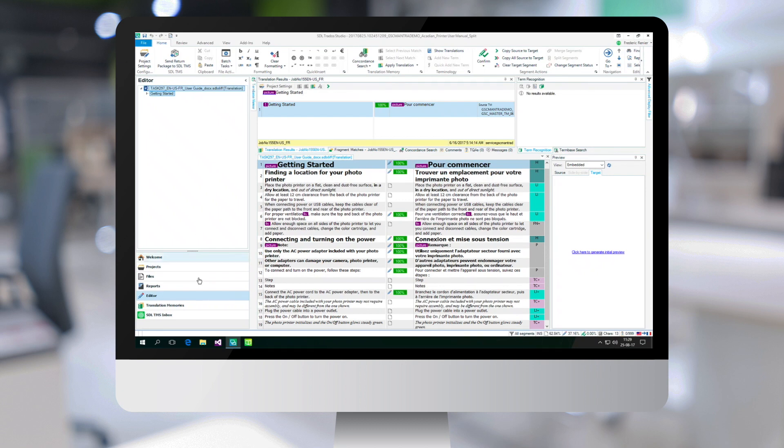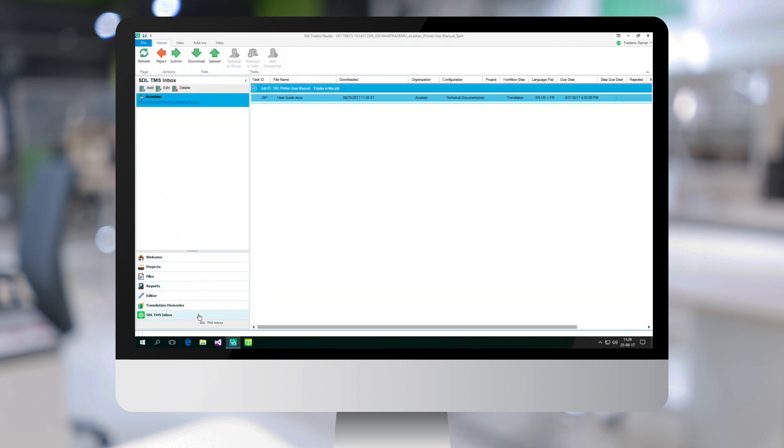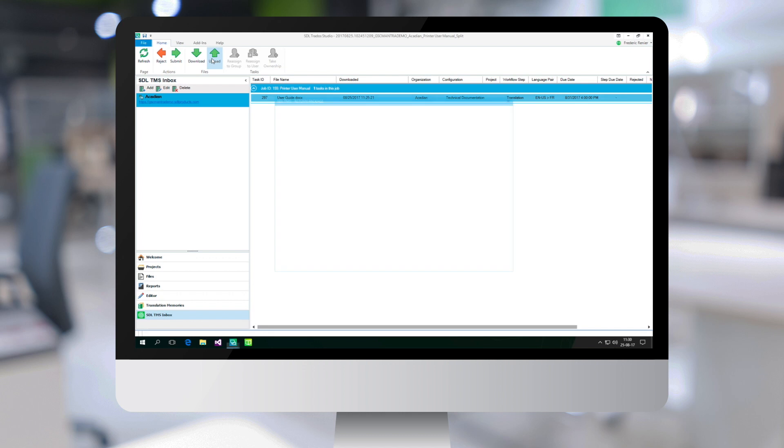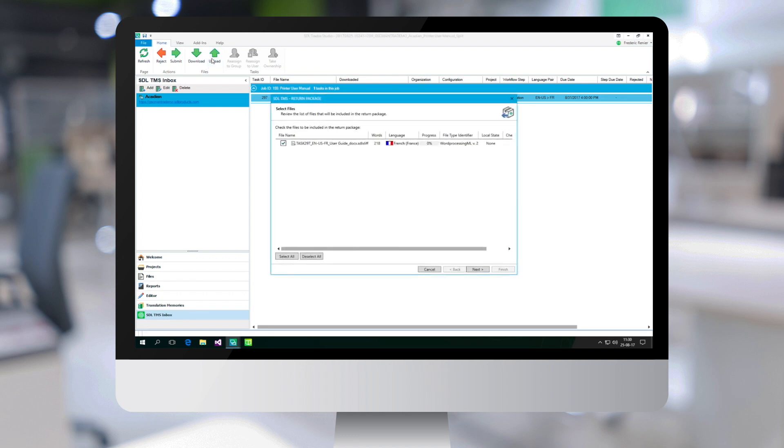But in our case, I'm just going to go back here. And once the translation is complete, the translator can click on upload to upload it back to the platform.